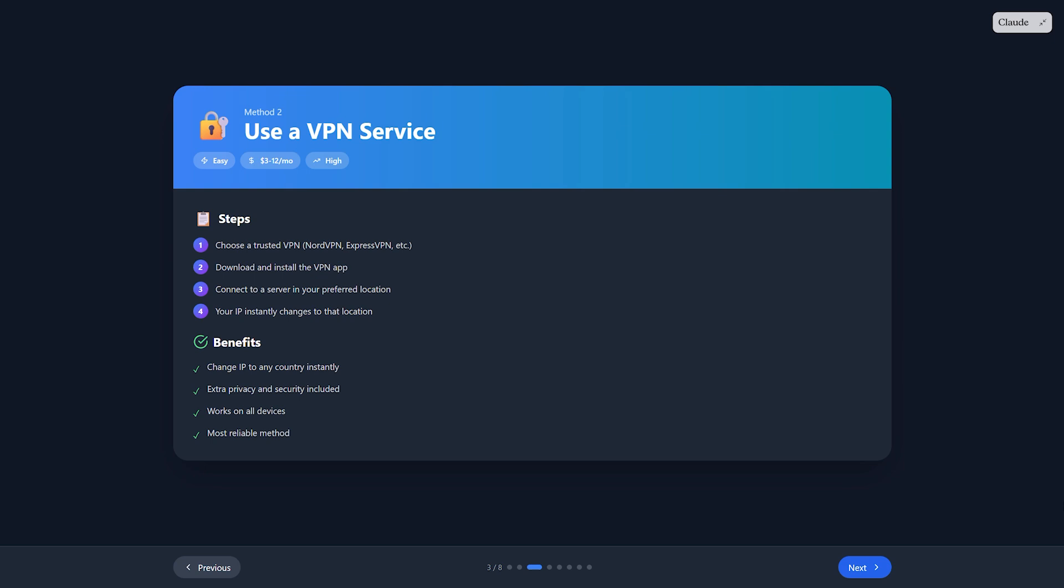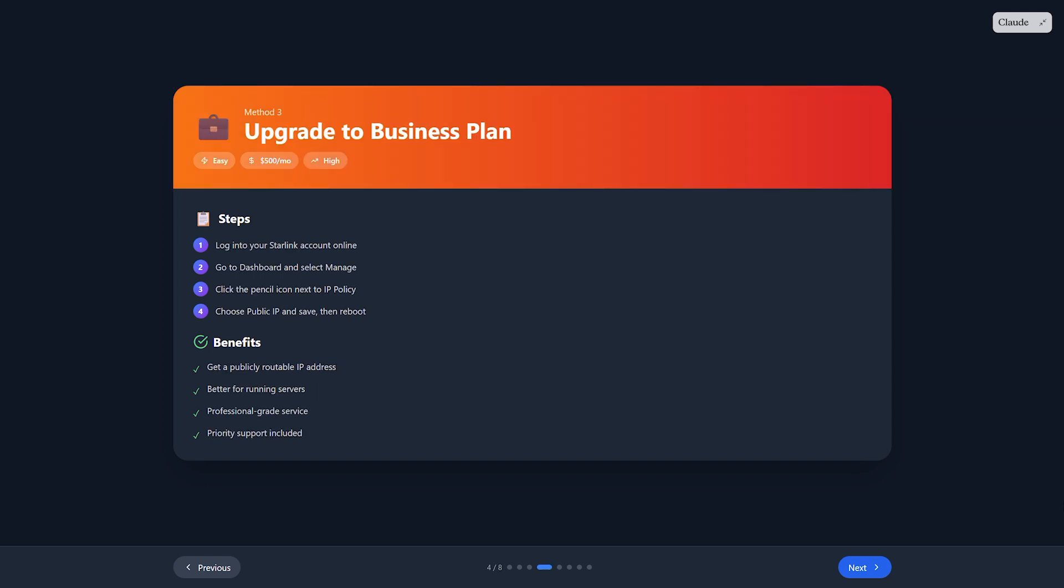Install it on your device or router. Connect to a server in your preferred location. Your IP address will instantly change to match that server. VPNs also give you extra security and privacy online.